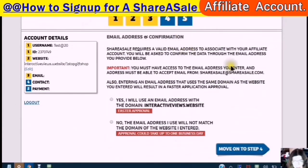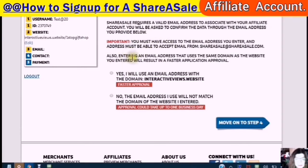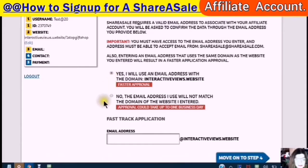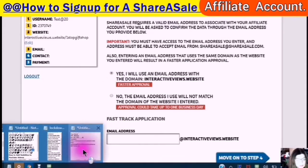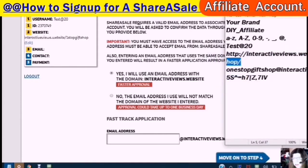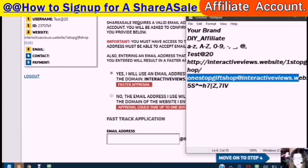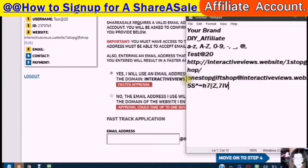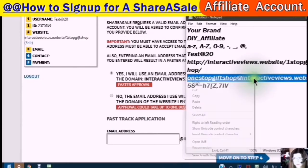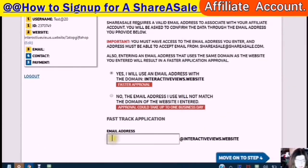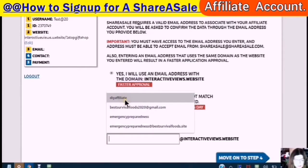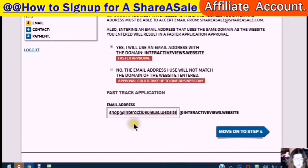It says here that ShareSale requires a valid email address to associate with your affiliate account. You will be asked to confirm the data through the email address you provide. You must have access to the email address you enter. Also, entering an email address that uses the same domain as the website you enter will result in a faster application approval. I'll go into my information, get my new email address, copy that, paste it in, and then move to step four.